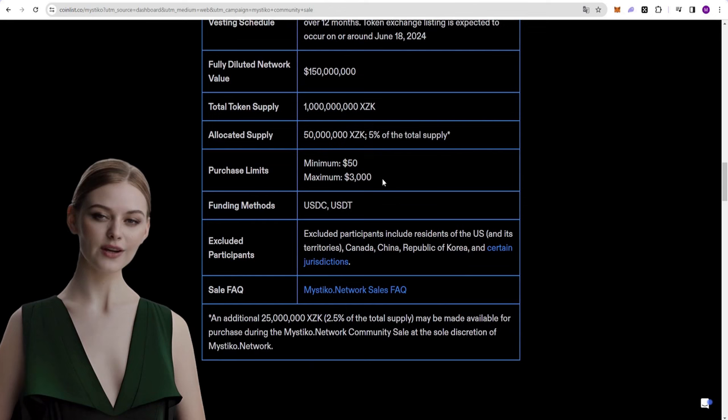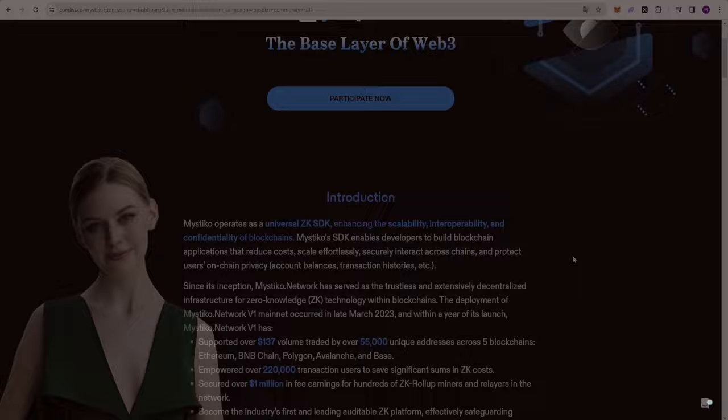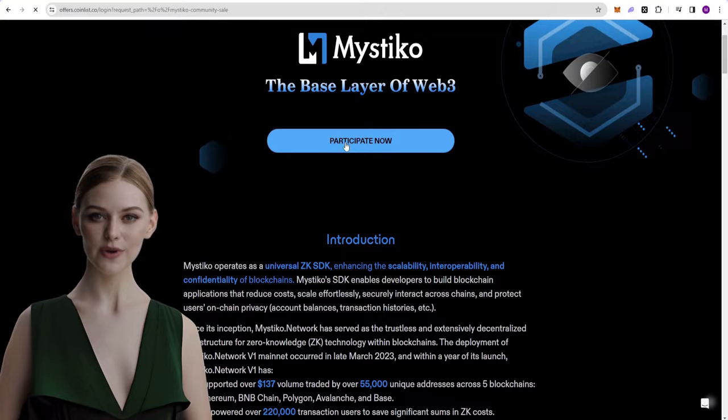The minimum purchase amount is $50, and the maximum purchase amount is $3,000. We will use USDC and USDT for this sale. You can see the list of excluded participants below.